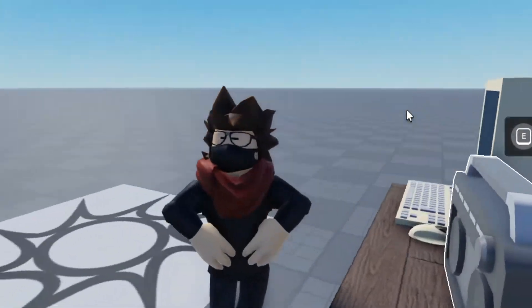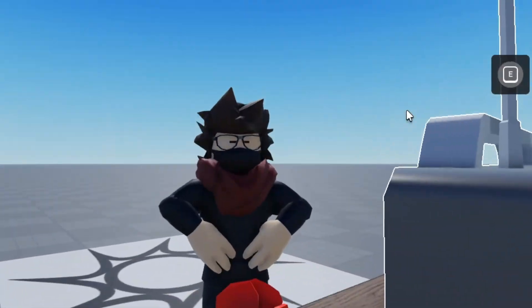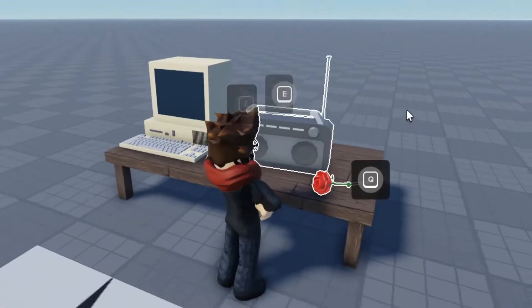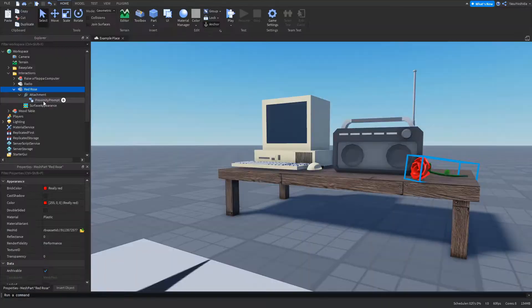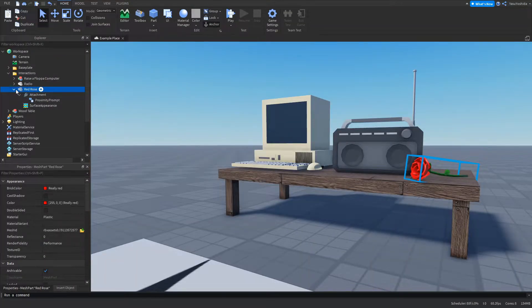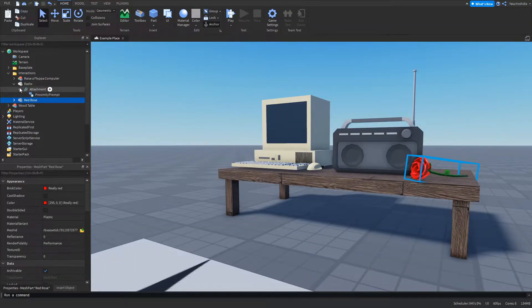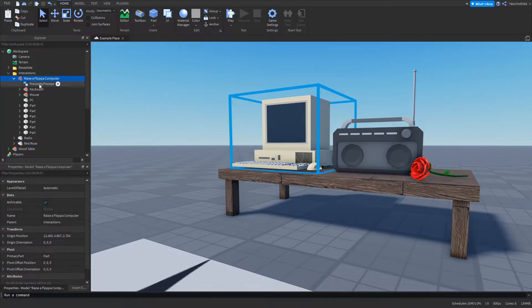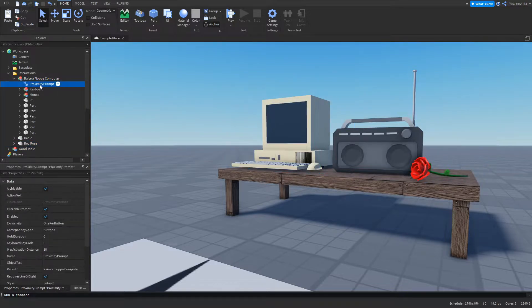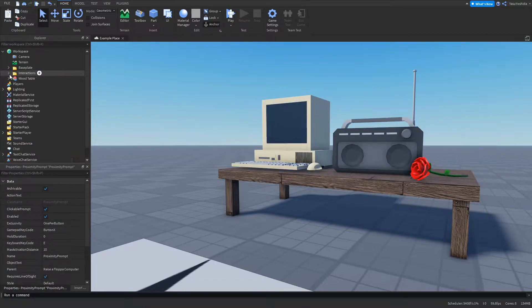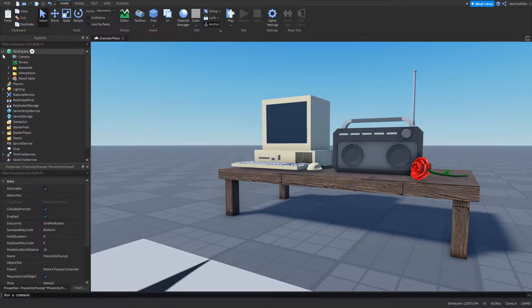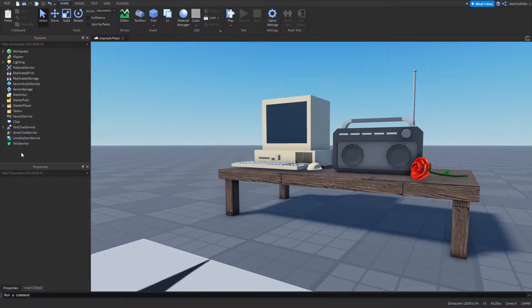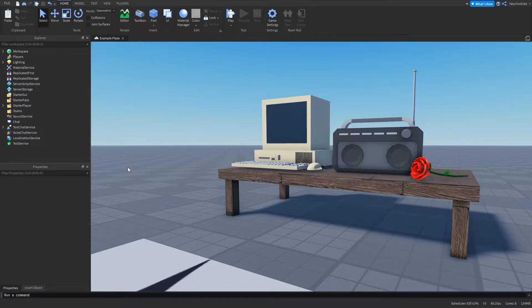In today's video I will be showing you how you can have objects highlighted when you can interact with them. Let's get started. As you can see, I've already created some example objects with proximity prompts inside them. Since this tutorial is not about proximity prompts, I highly suggest you check out the documentation for them if you don't know how they work.